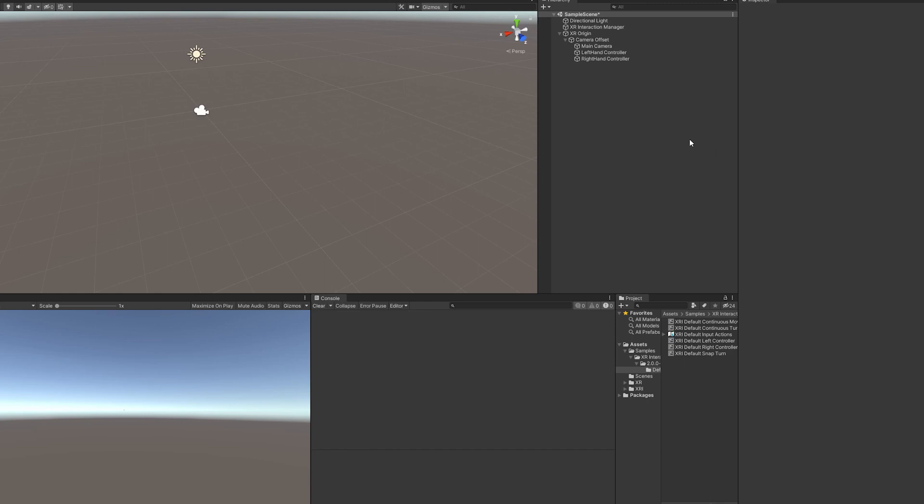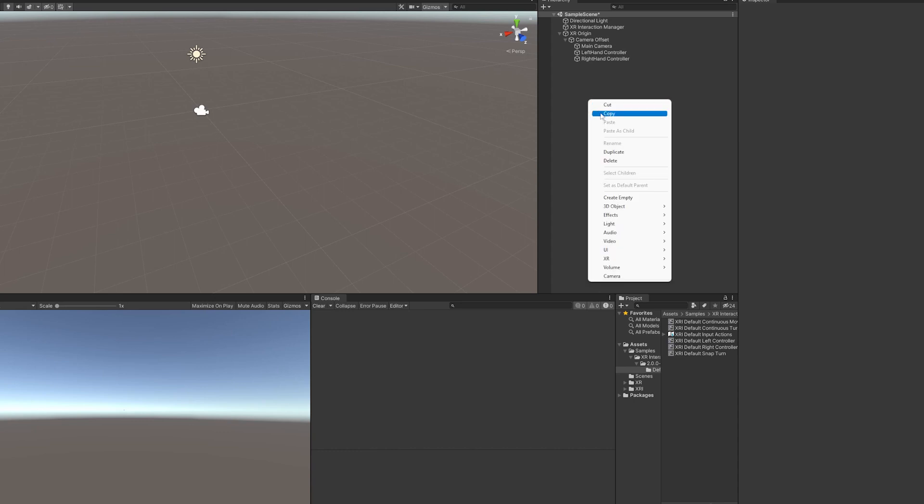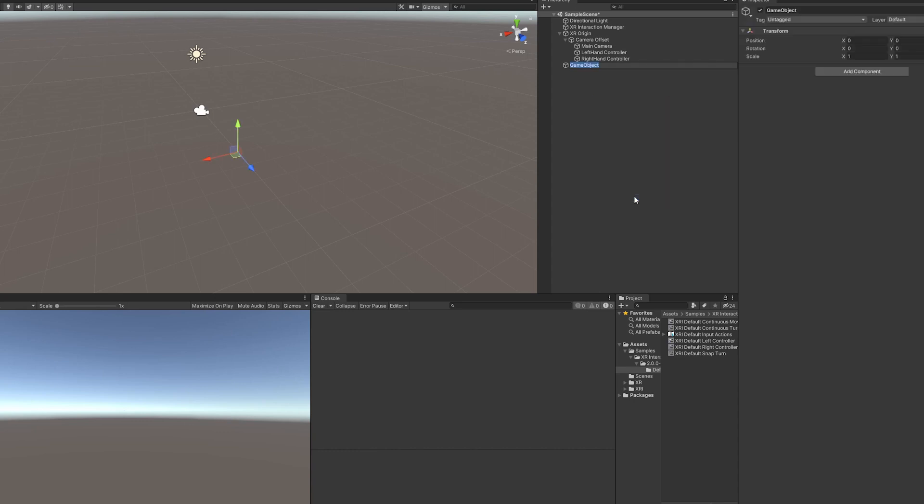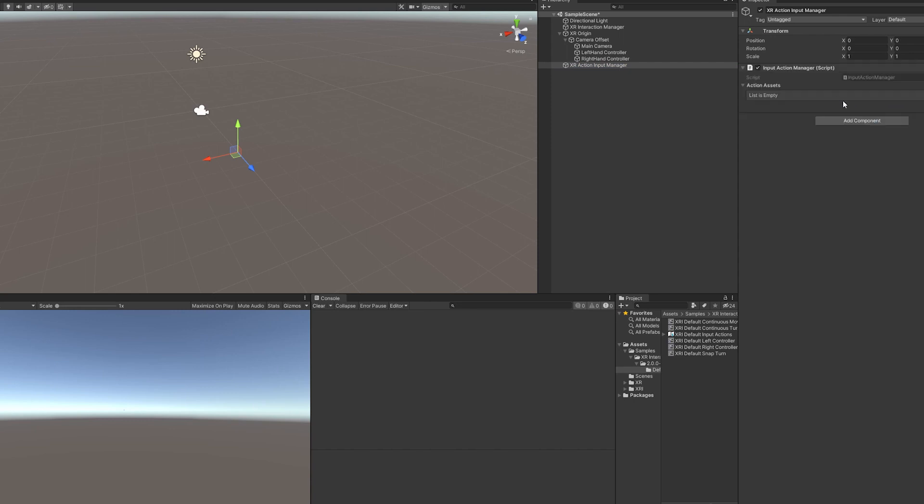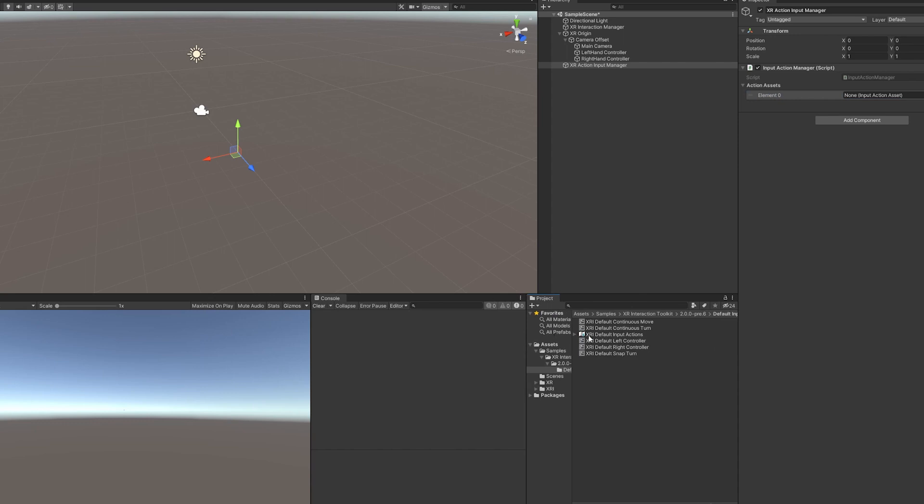Now that we have all the mappings to our controllers fixed, we can add one last thing and we'll be ready to test. That last thing is going to be the XR Action Input Manager. Come in here, Input Action Manager. Click that. Right here, it's going to have an empty list, the action assets, add a plus. We are just going to click and drag this XR Default Input Actions right into there. So now our mappings are going to work with this Input Action Manager, which should help translate between all the different controllers.